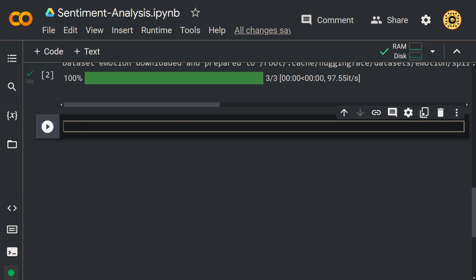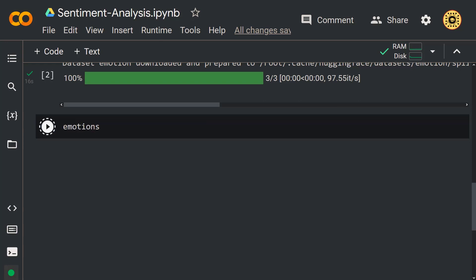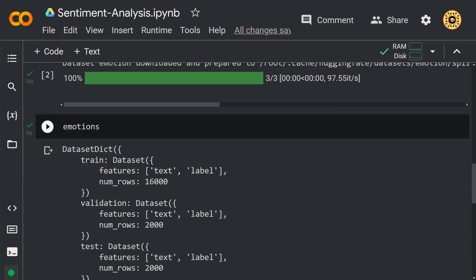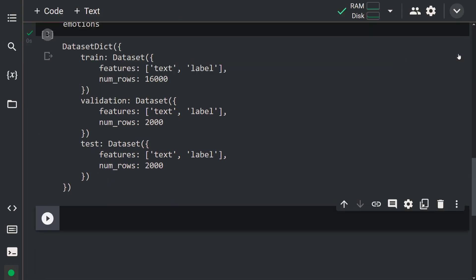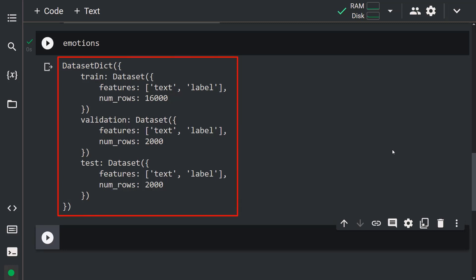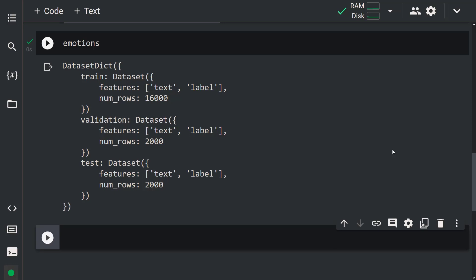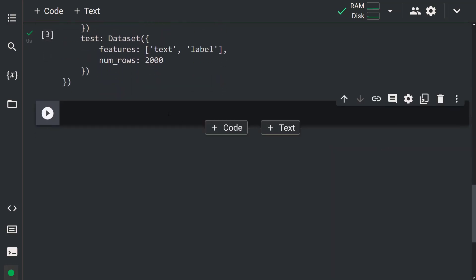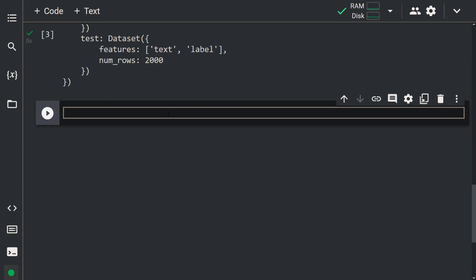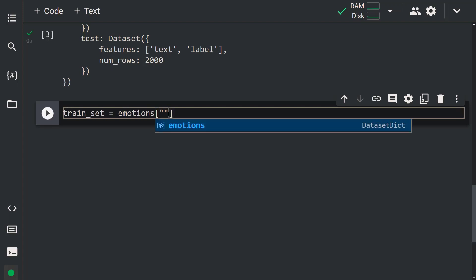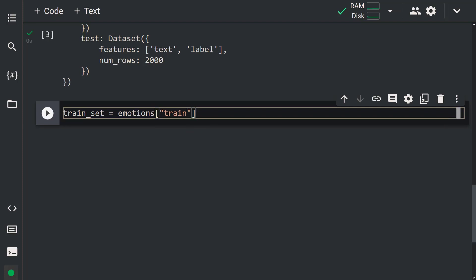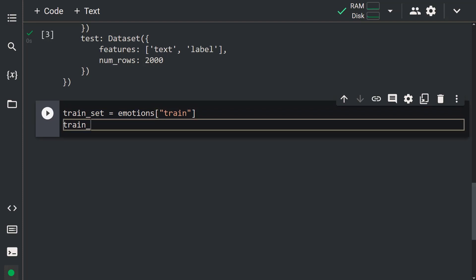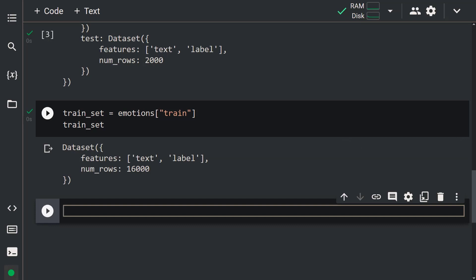Let's look inside our emotions variable. As you can see, this variable is similar to a Python dictionary. Note that each key corresponds to a different component. Our dataset consists of three datasets: train, validation, and test sets. Here you can see the number of rows for each dataset. Let's assign the train set to a variable: train_set = emotions['train']. Now let's look at this variable.